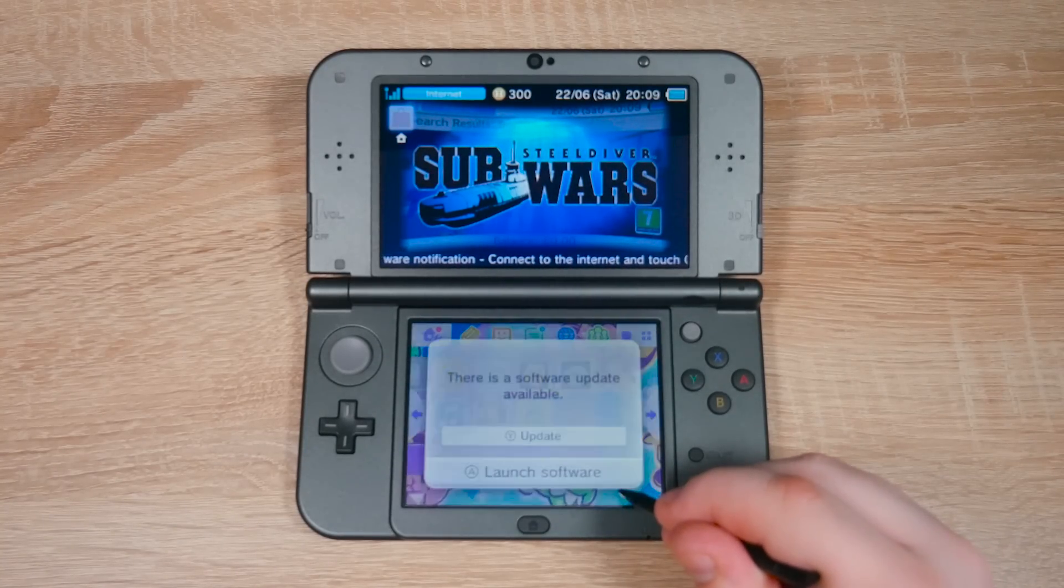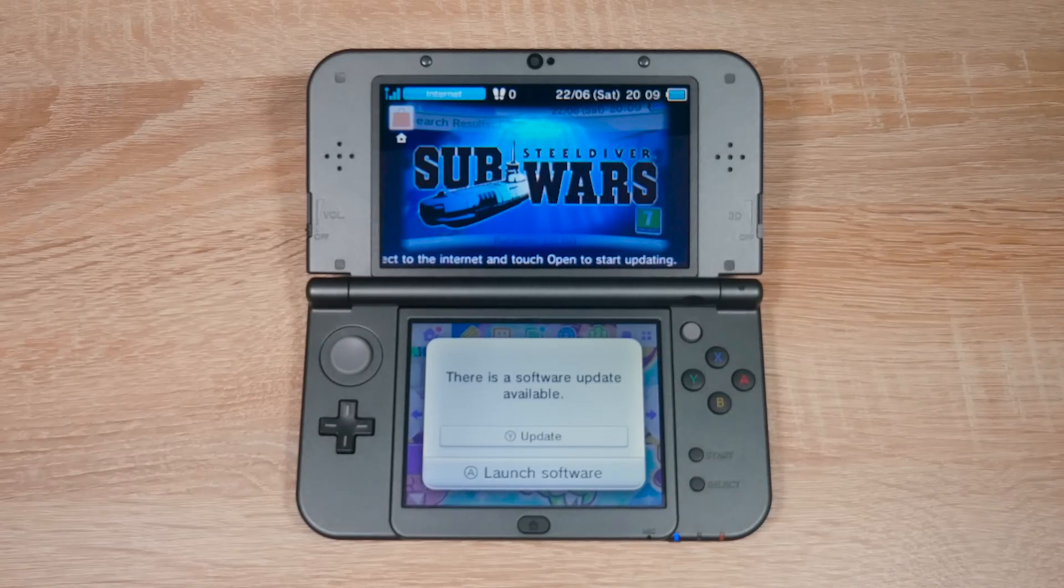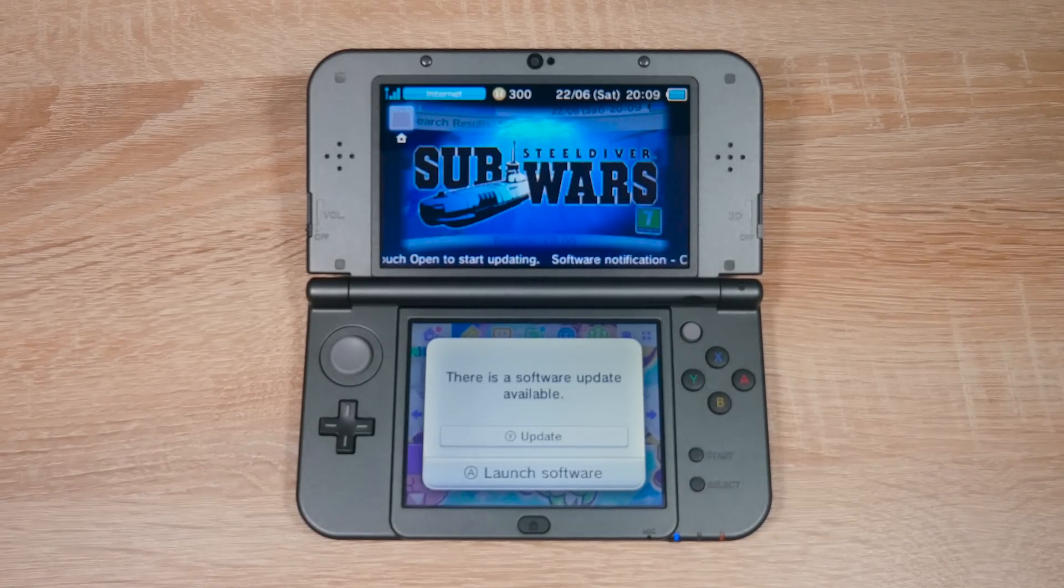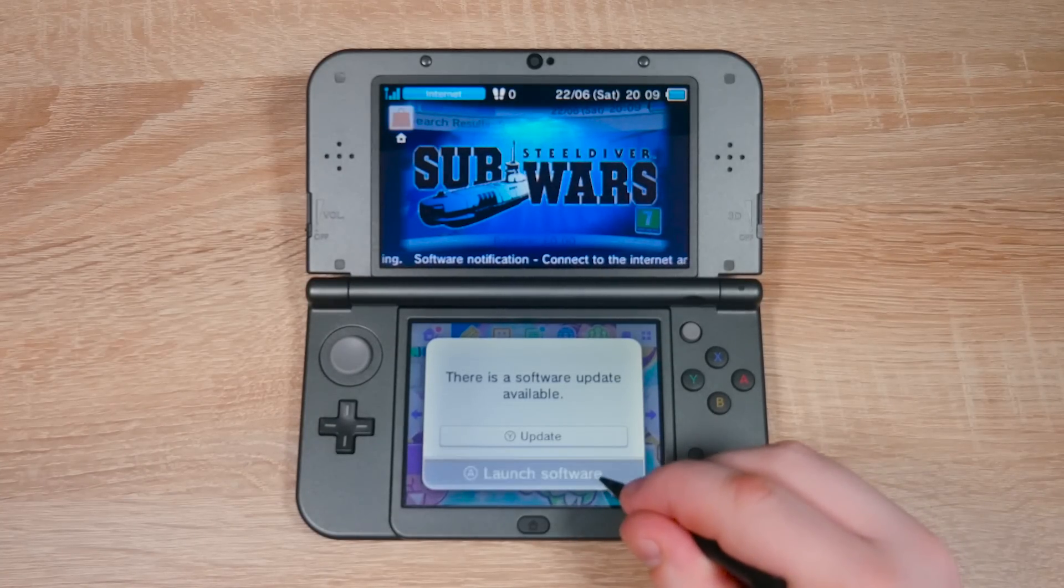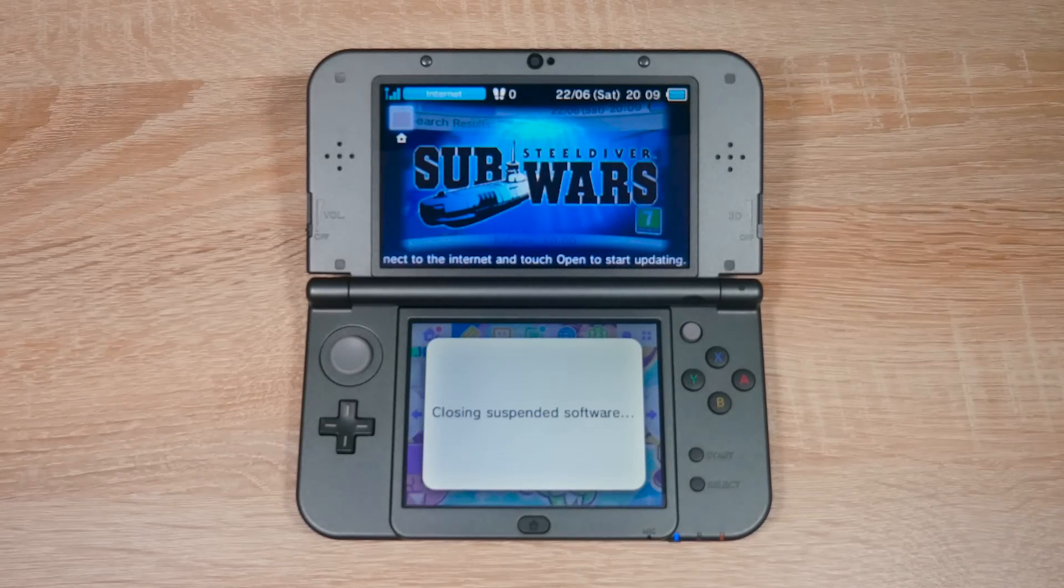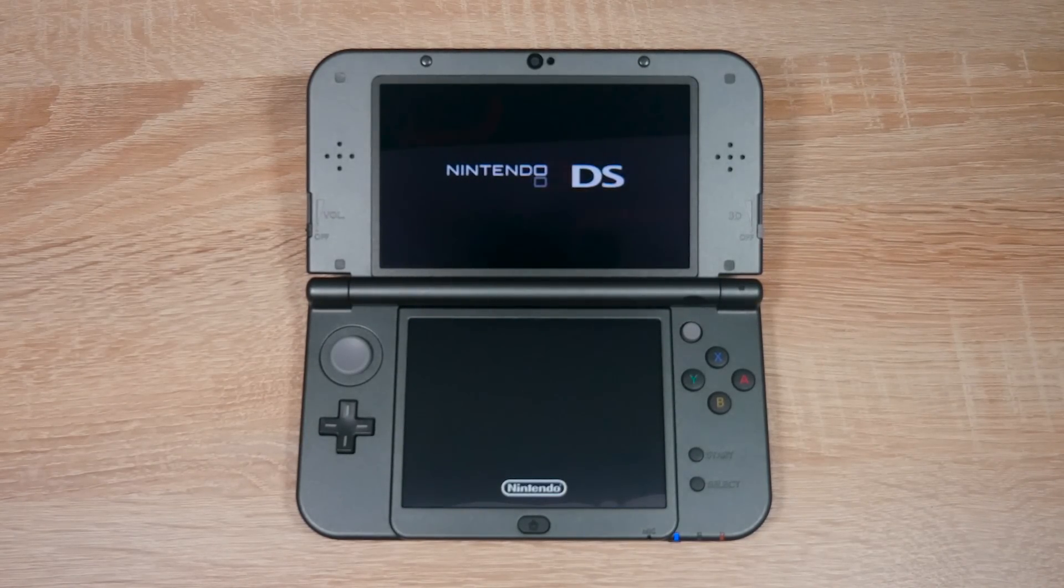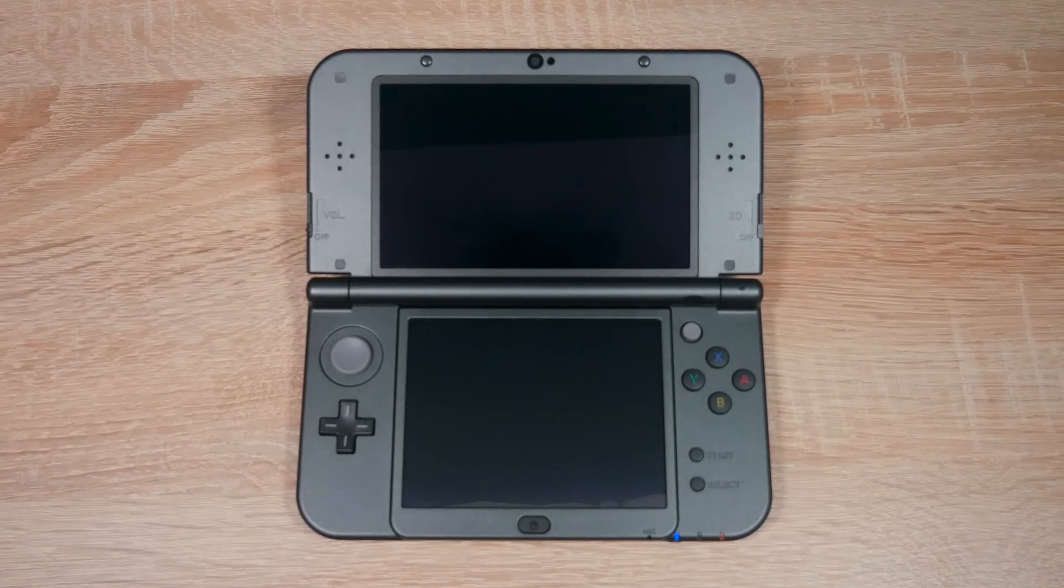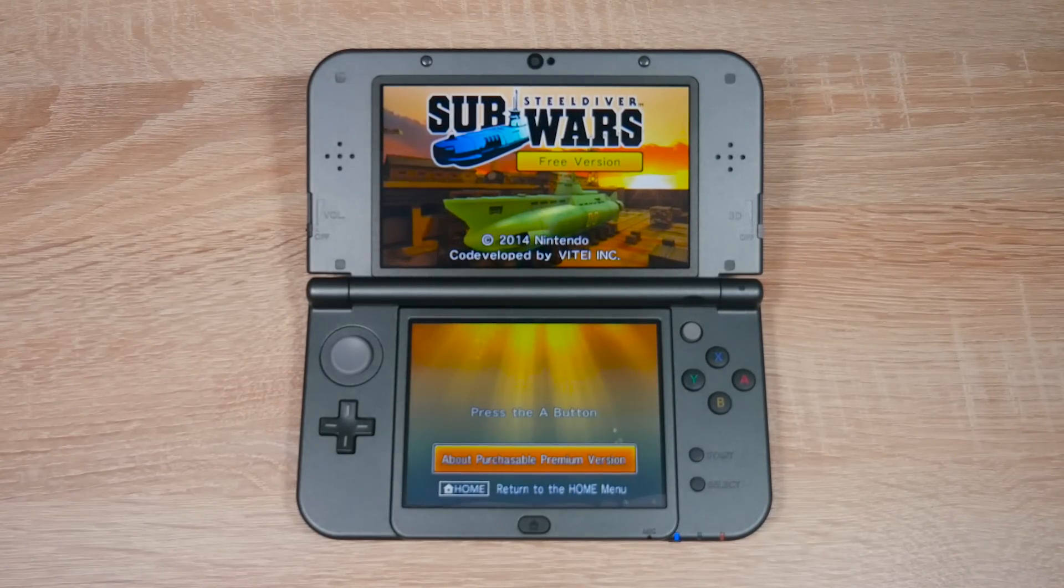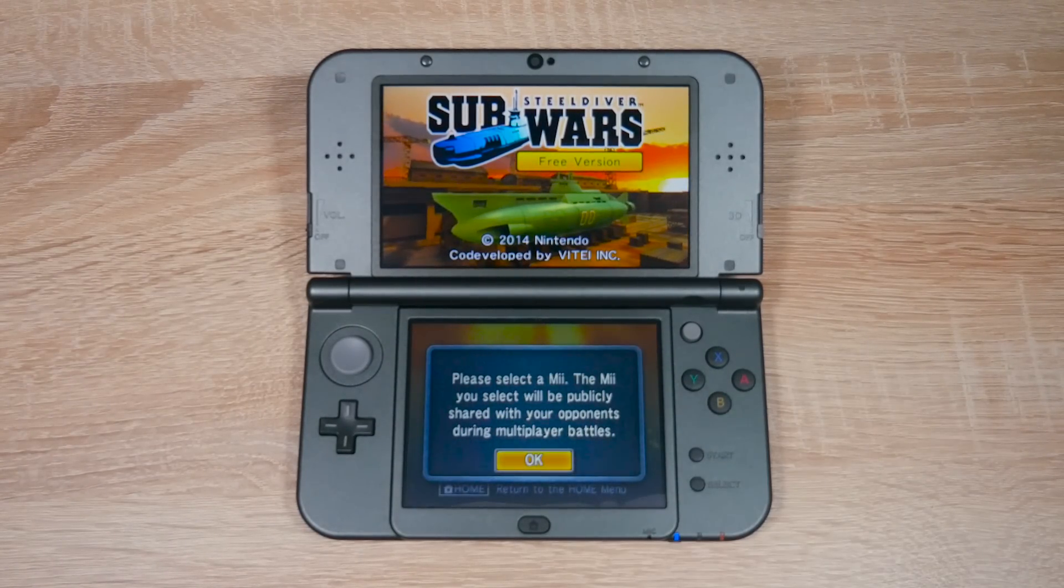When you try to open the game, you should see this message. Do not update the game, because if you update the game, homebrew won't work later when we go to install it. Make sure you press A to open the game without updating. If you update your game by mistake, then check the video description. I have a video explaining how to remove the update right there. Once you open the game without updating, you should see this screen.